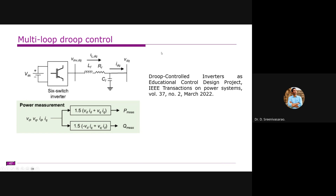We measure the inductor current, the grid current, the grid voltages, and the inverter voltages. Active power in the DQ reference frame is: P = 1.5 × (Vd·Id + Vq·Iq), and reactive power is: Q = 1.5 × (−Vd·Iq + Vq·Id). The 1.5 factor comes from the transformation coefficient.